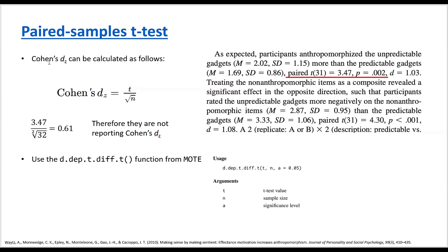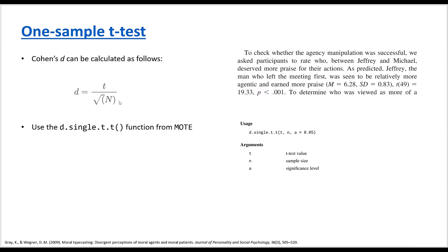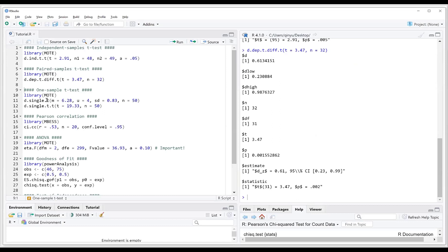For one-sample t-test it's very easy. You can calculate Cohen's d with an equation very similar to that used for paired samples t-test, or you can use the function from the same package. You can calculate Cohen's d with the mean, standard deviation, the expected population value, and the number of subjects. You can also calculate Cohen's d from the t-statistic and the number of subjects, and the results will be very similar.